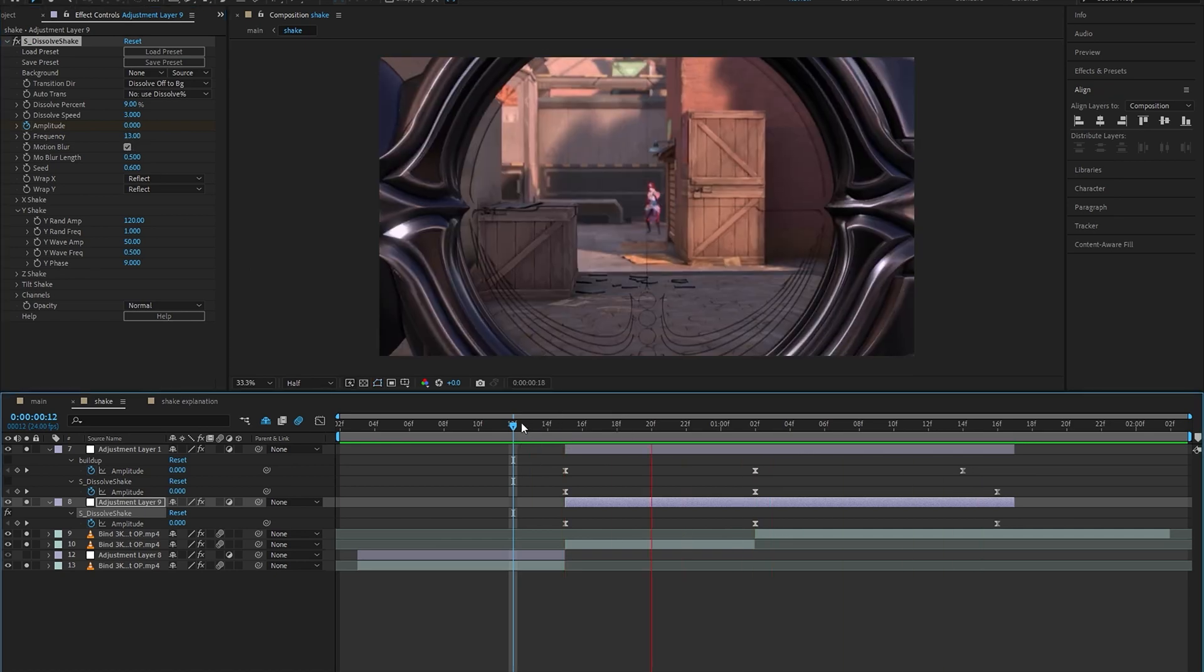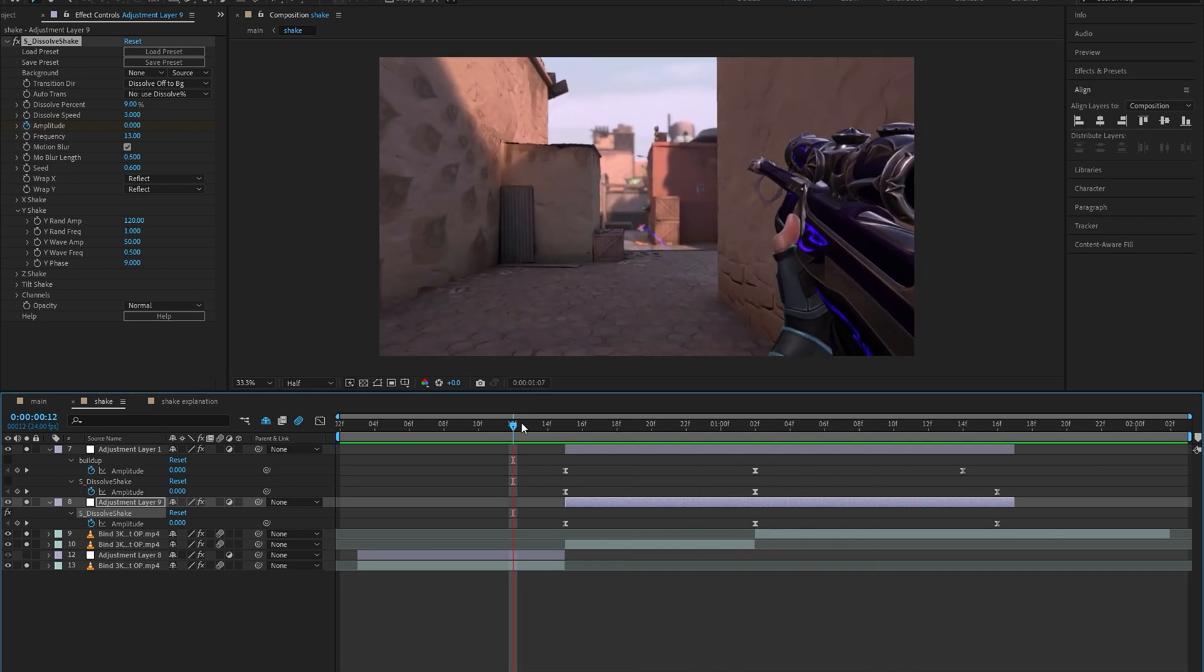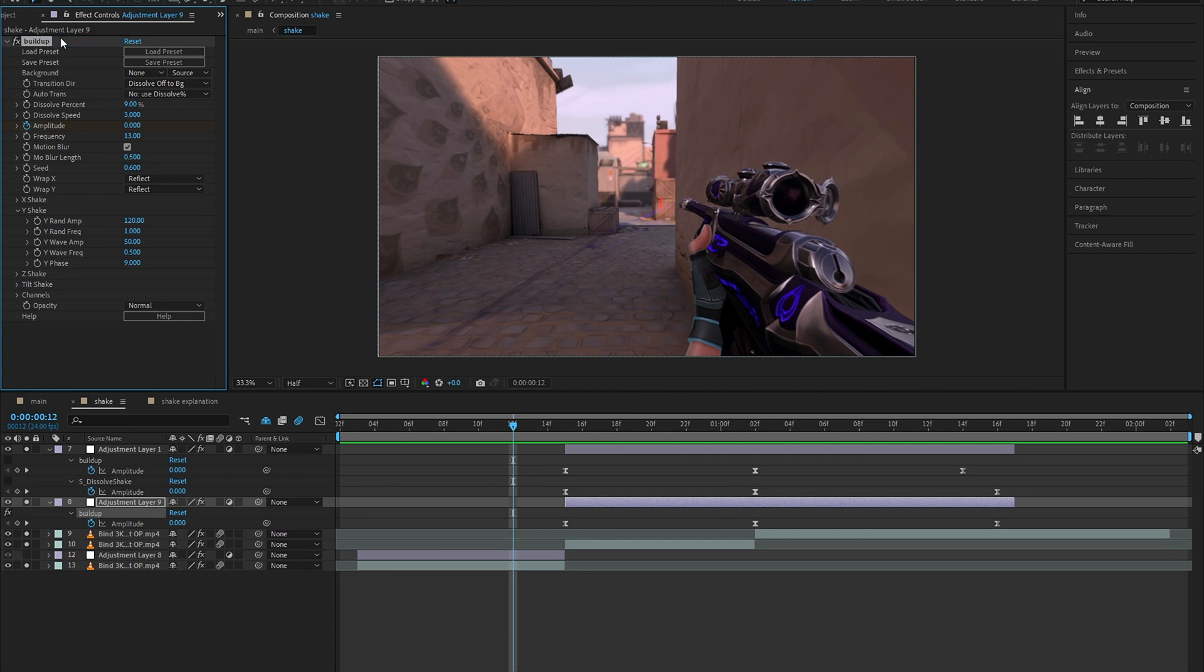Now we're pretty much done with the buildup shake and we can go on to make the impact shake. As the name suggests, it is going to be a pretty heavy shake which is going to look really good.